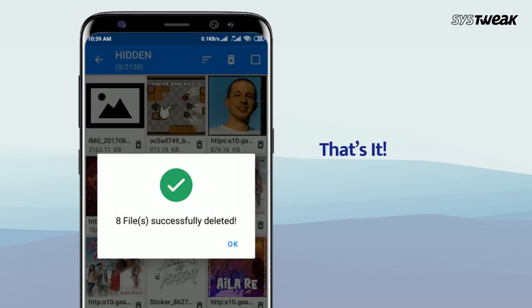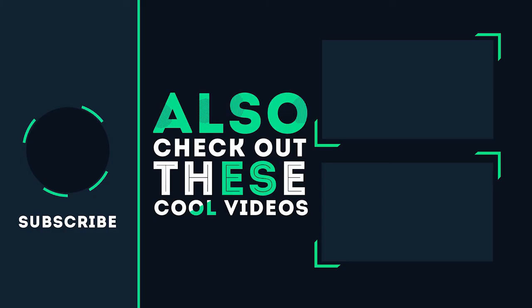Wait for the process to complete. Once done, you will get a message informing about successful removal of selected hidden photos. You have now recovered ample amount of wasted storage space. Hope you enjoy using the app. Thank you!